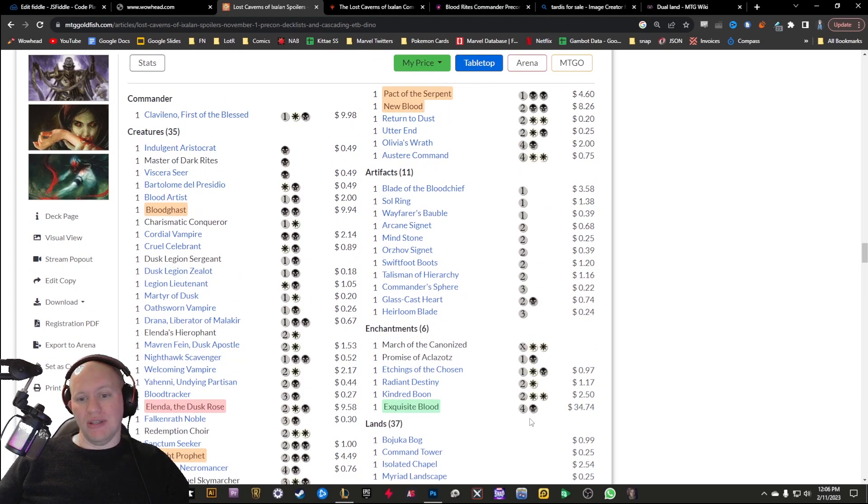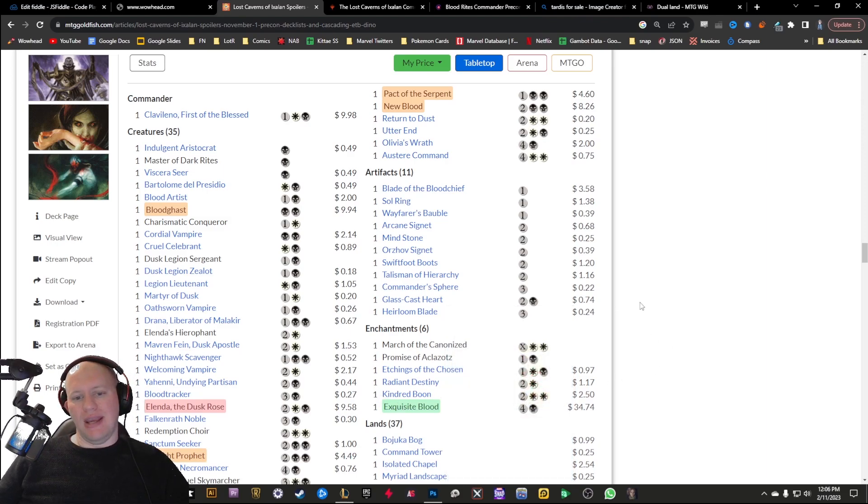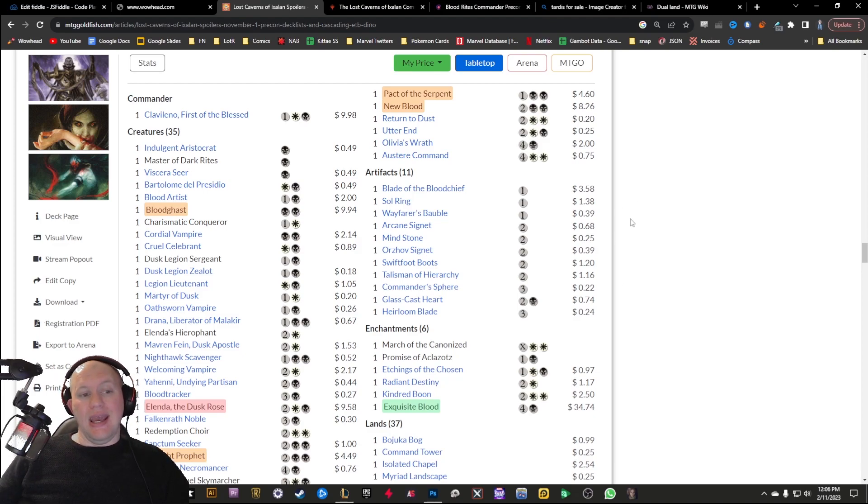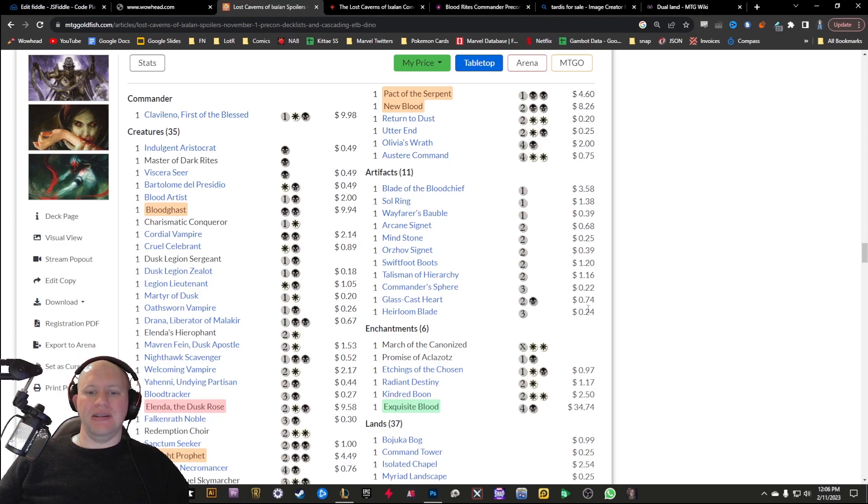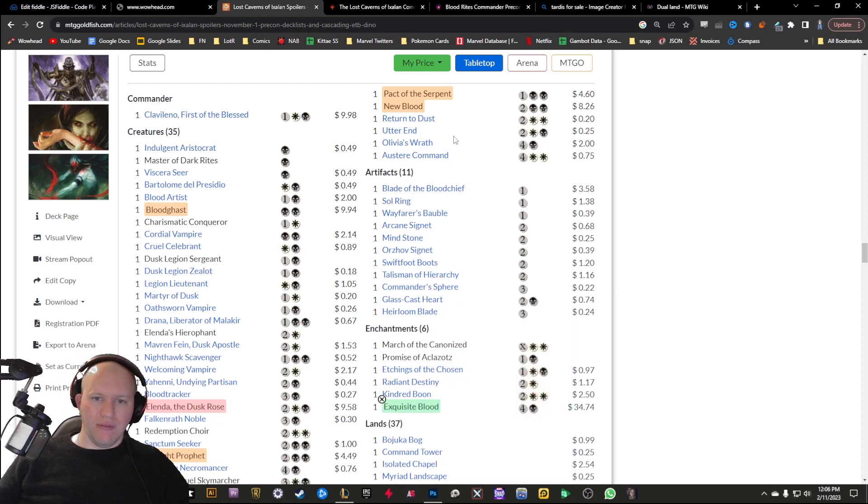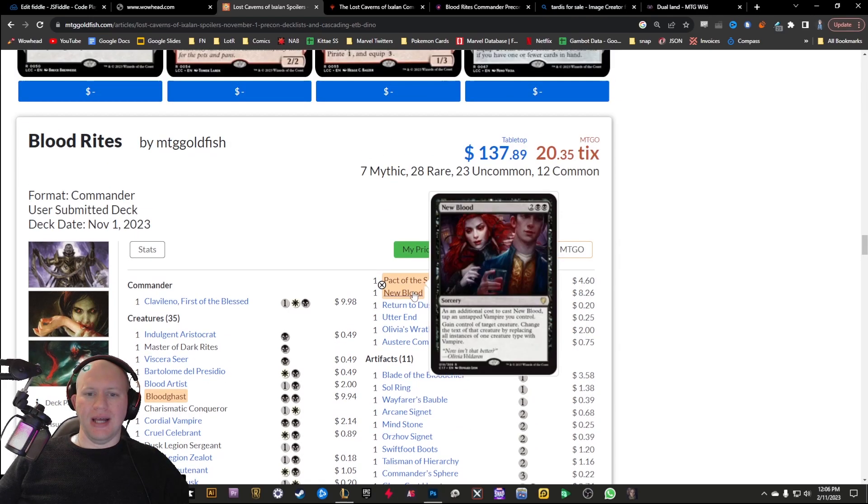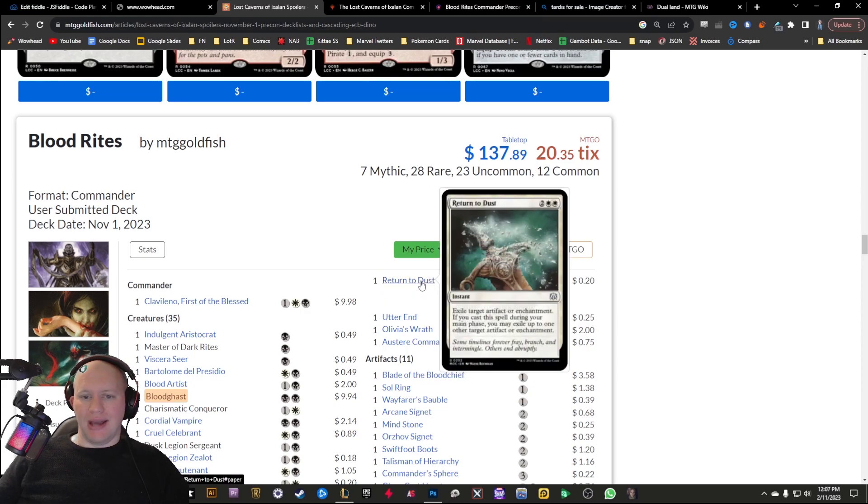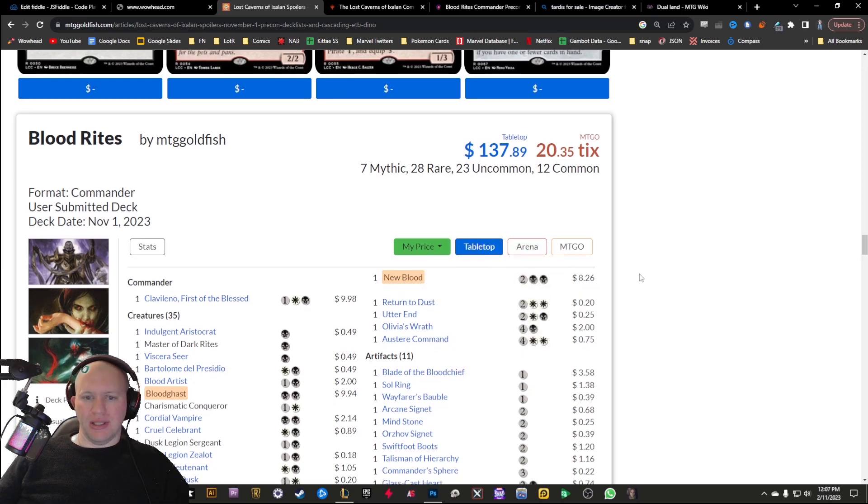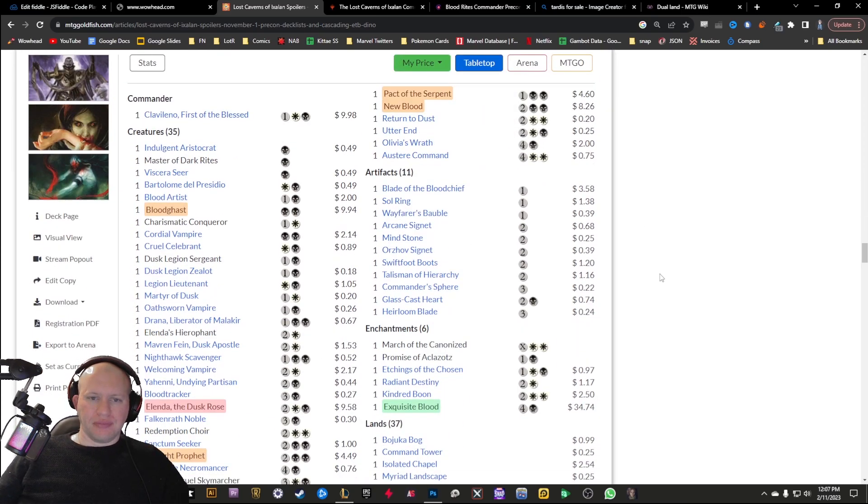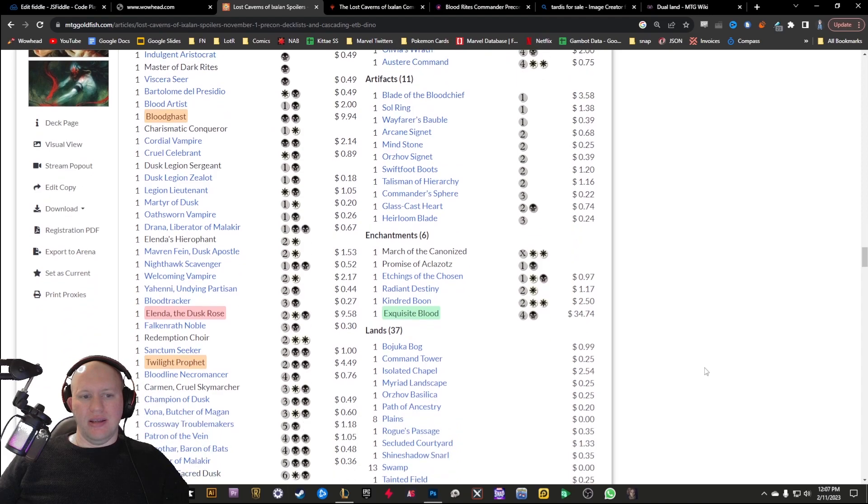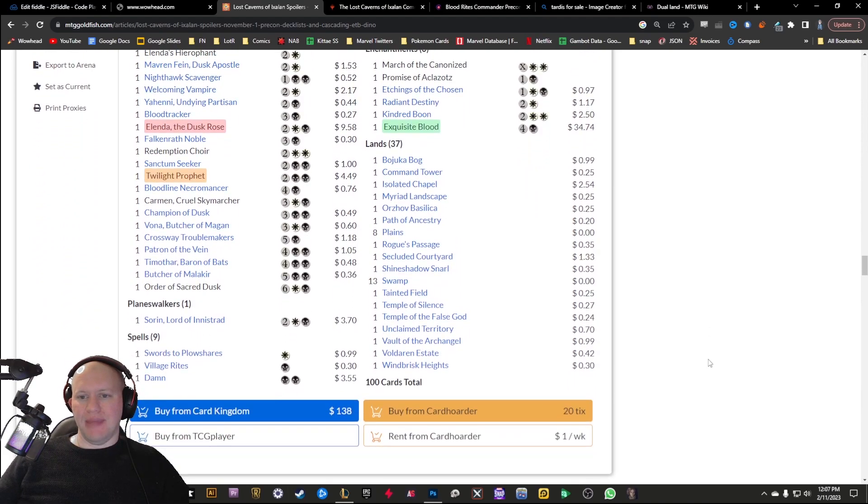This is going to be a $35 card currently with this reprint. That alone is going to make it so that getting this precon is going to be worth it and kind of worth grabbing it. Obviously that price could go down now that it's going to be out in the wild and everything, but it's still kind of interesting to see them going back and reprinting some of the older stuff that isn't necessarily cheap currently. It's cards that people are looking for. We've got New Blood here as well, another just over $8 card there, and then we've got Pact of the Serpent as well.